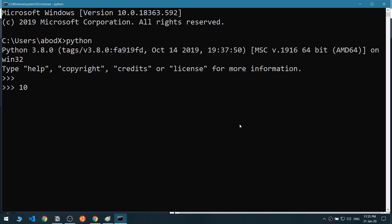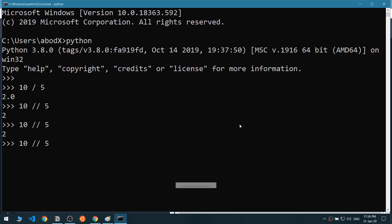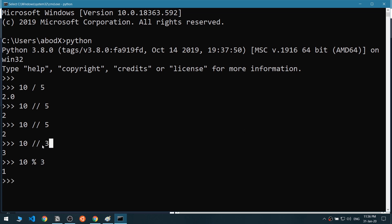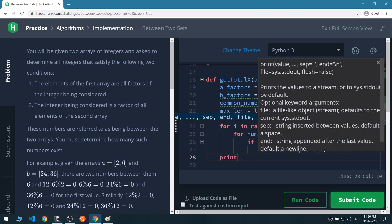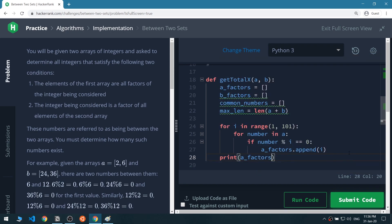Let me show you how modulo works in Python. If we divide 10 by 5 we get 2. Using floor division on 10 by 3 gives 3, but 10 modulo 3 gives 1 — that's the remainder. So we're checking if the modulo gives a remainder of zero, which means it's a valid factor. Then we print a_factors and run the code.